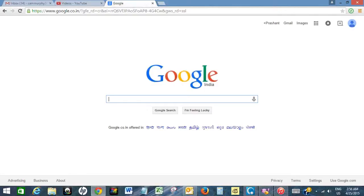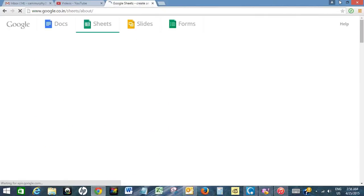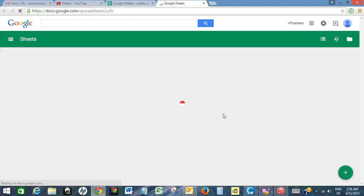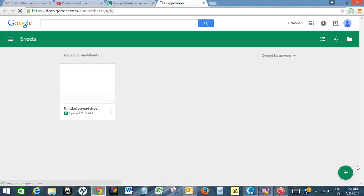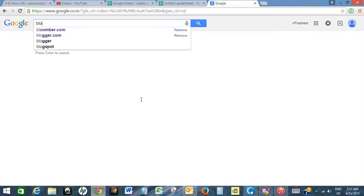Hello, in this video I will show how to import real-time stock data from Bloomberg.com to Google Docs spreadsheet. Let's first open Google Docs spreadsheet, click on go to sheet, click on plus. This will open a new spreadsheet. Now open Google and open Bloomberg.